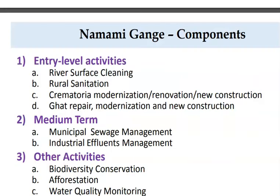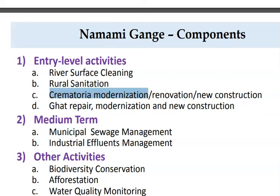The second component is rural sanitation, for which the Swachh Bharat Mission has been launched and Swachh Gram has been established. Third is crematorium modernization, because ashes are drained in the river and cremation done on river ghats increases pollution. Fourth is ghat repair, to increase the aesthetic quality of the ghats.